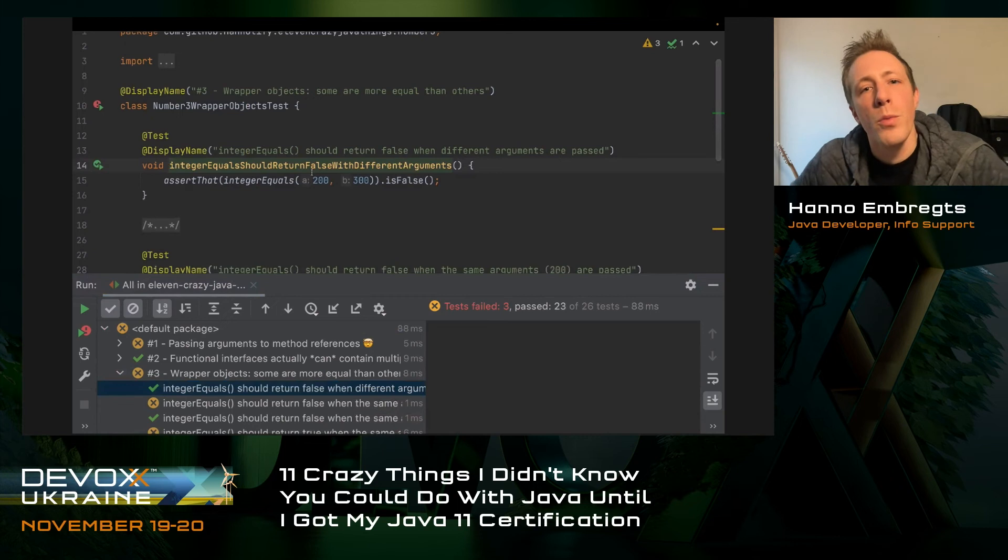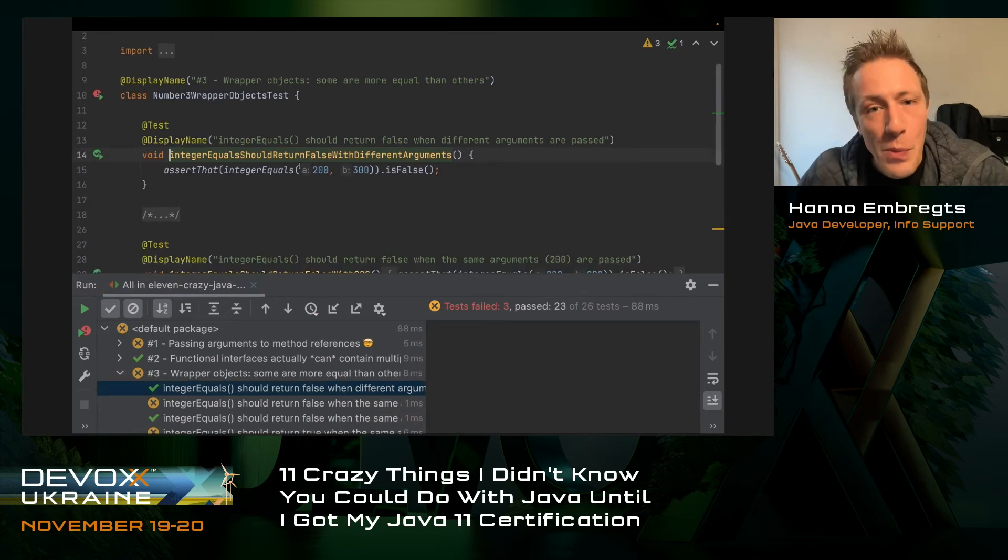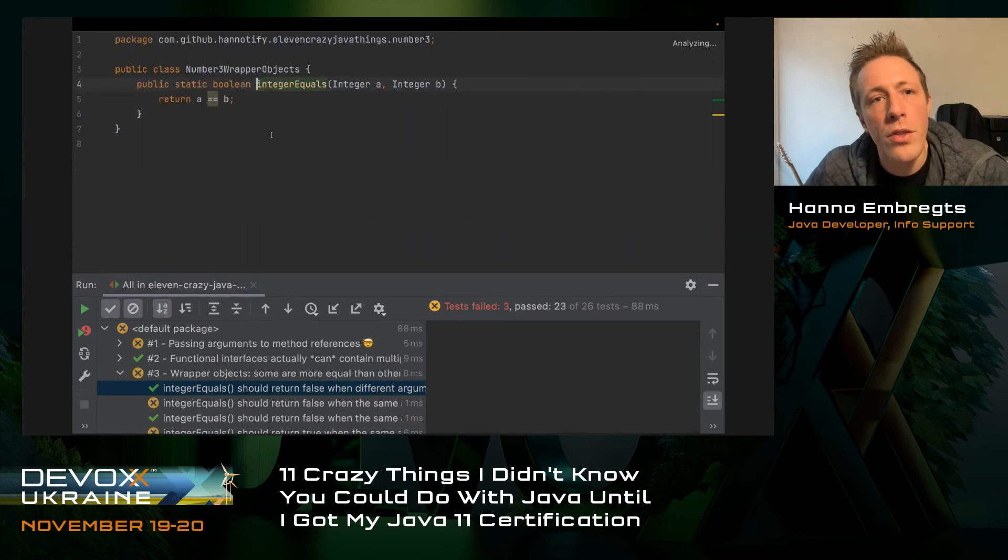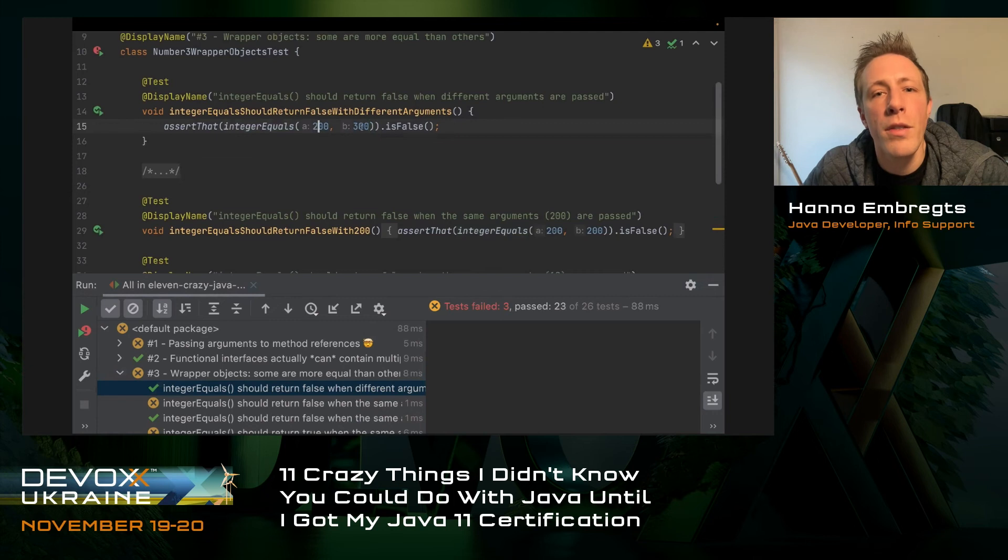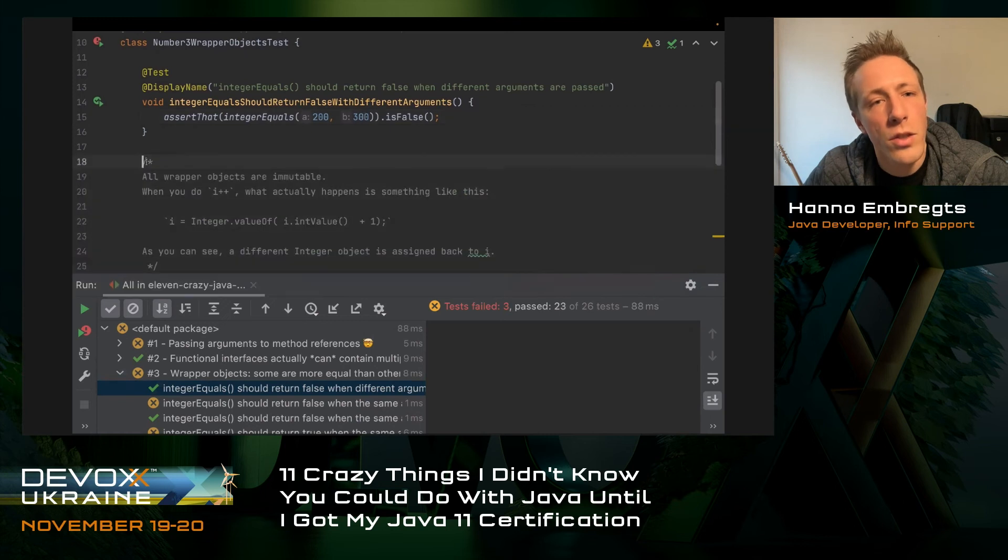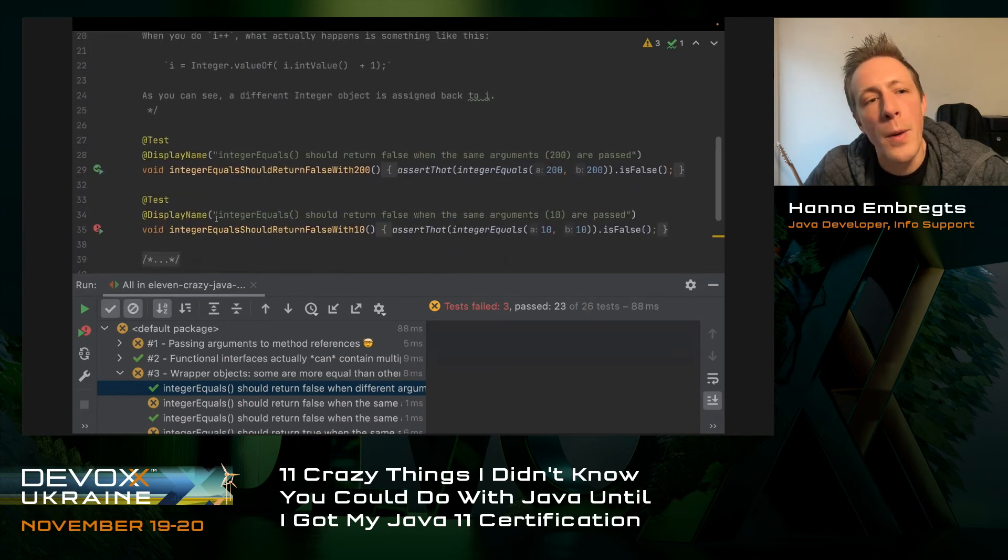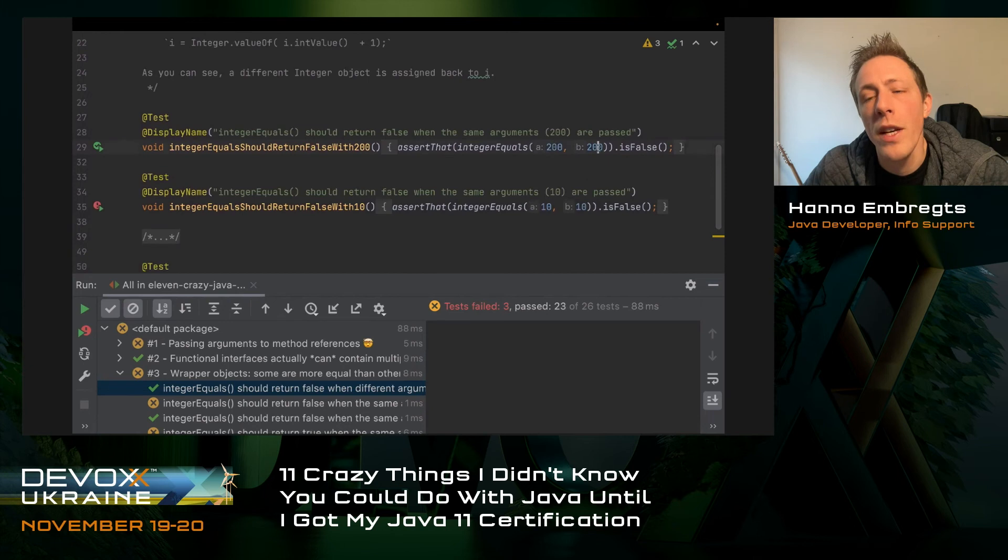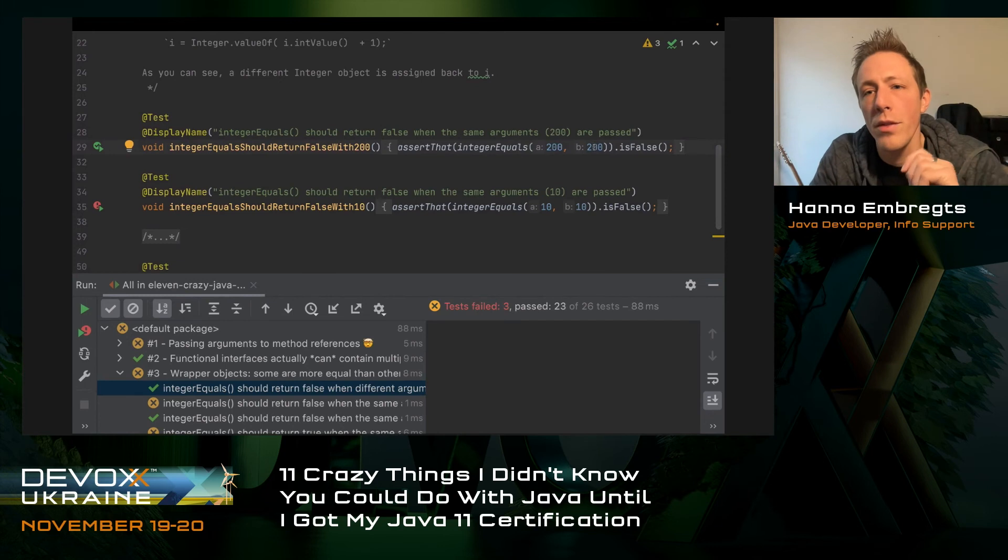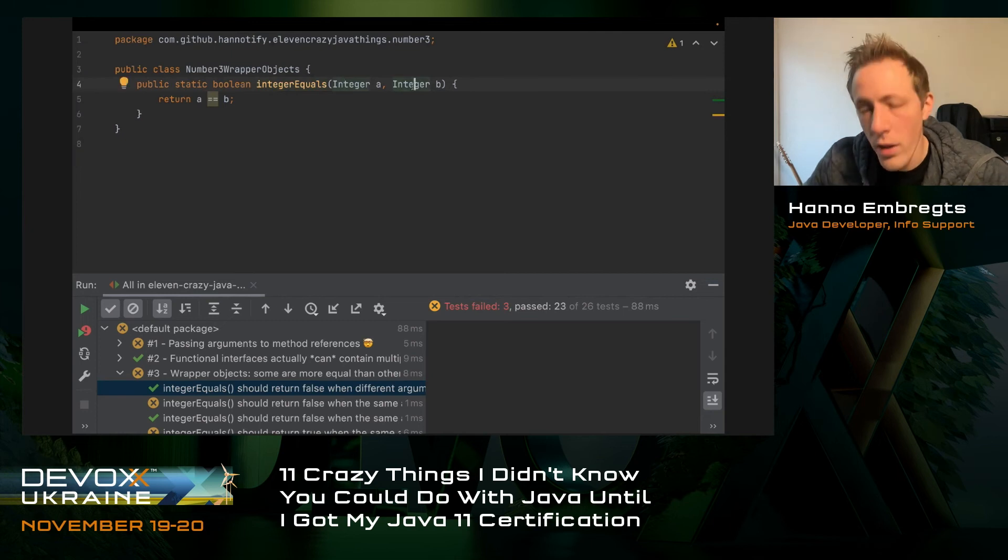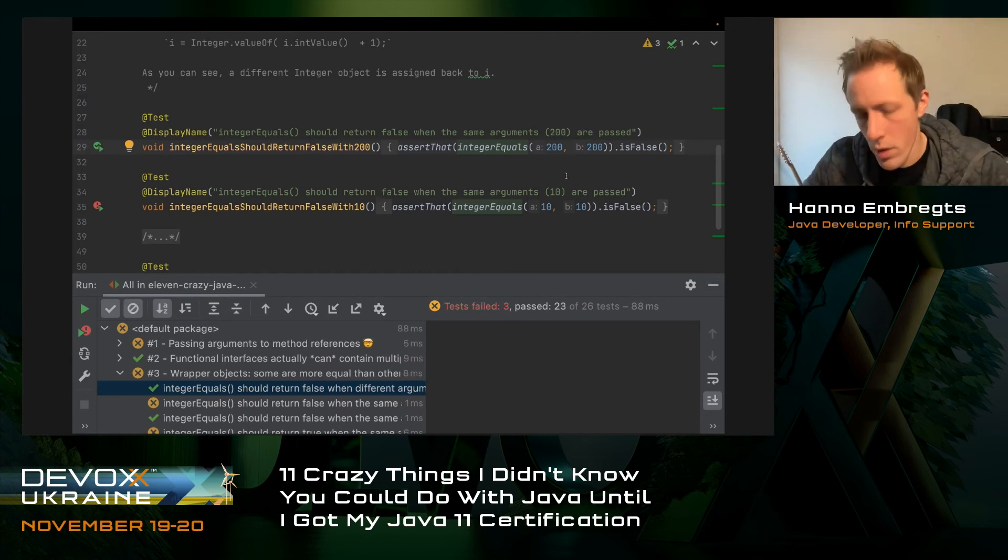Moving on to wrapper objects, because some are more equal than others. Here is an assertion that says if I do an integer equals, this is a static method that does the double equal comparison. 200 is not the same instance of 300, so the assertion should be false. All wrapper objects are immutable. If you're passing both 200s, it is also false because we are comparing integers here. These int literals are being boxed, so two separate integer objects are created.